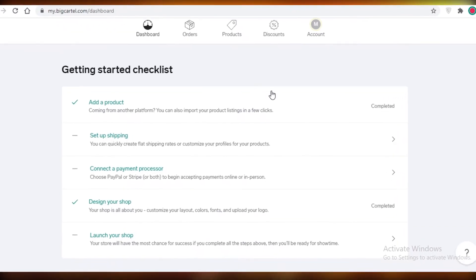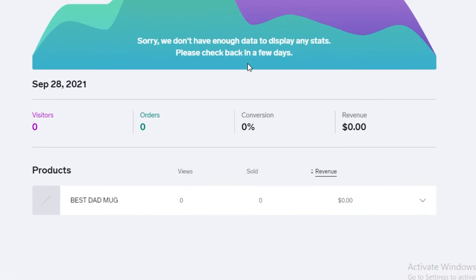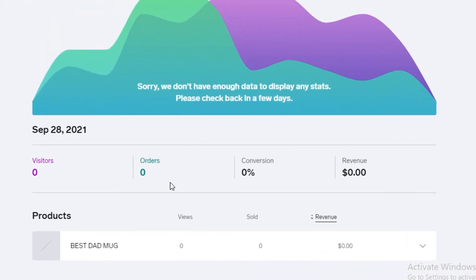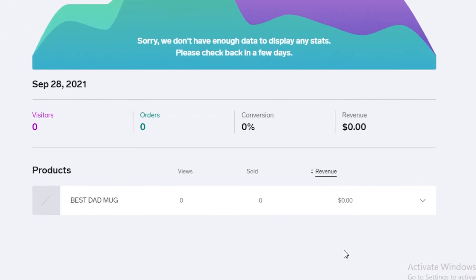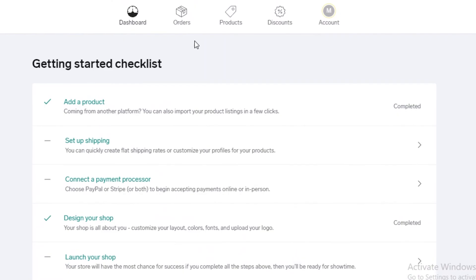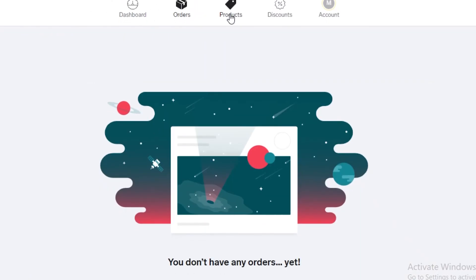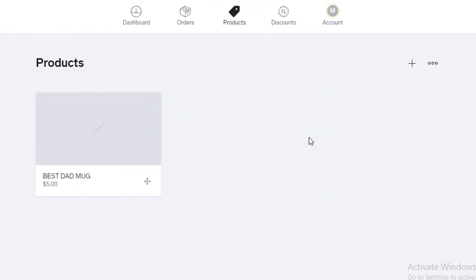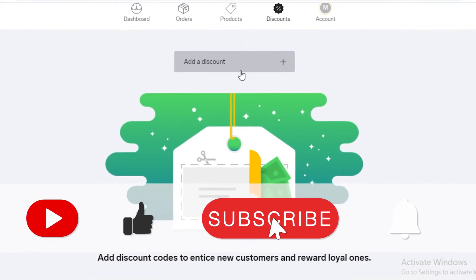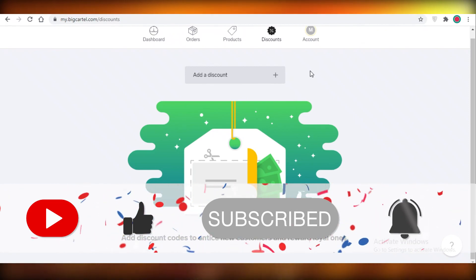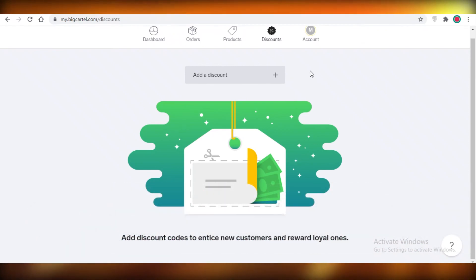You can also add your own custom domain if you've already purchased one. On your dashboard you'll have all your analytics — visitors, orders, conversion rate, and revenue — as well as product views, units sold, and revenue per product. You have an Orders tab, a Products tab to add or remove items, and a Discounts tab to offer store-wide discounts to customers. That was it for today — I hope you found this helpful!